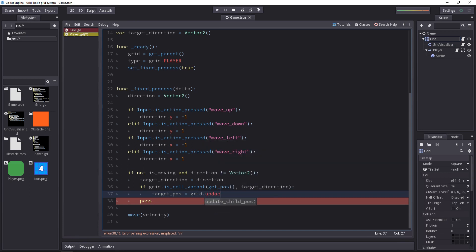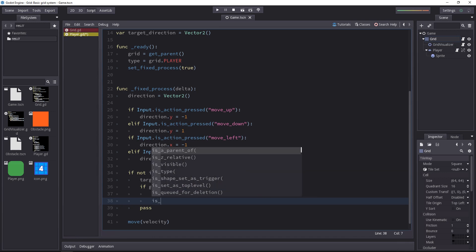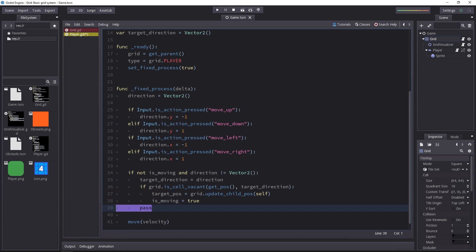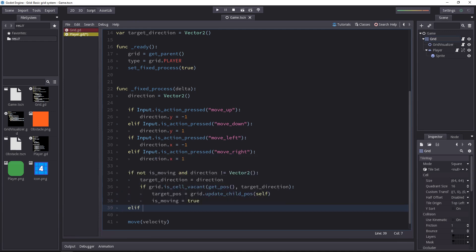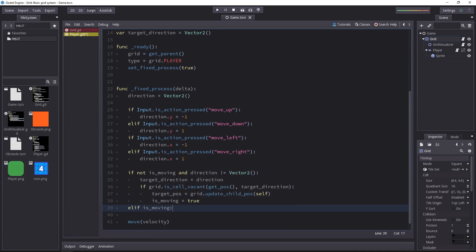To do that we call the update child pose method and we send ourselves the player. And this will return our new target position and we can set the character to moving in that case as well. If we set a new target position, the player is going to move starting on the next frame. Then there's the rest of the logic. If the character has gone through this part of the code and it is moving, it has to move towards its goal.